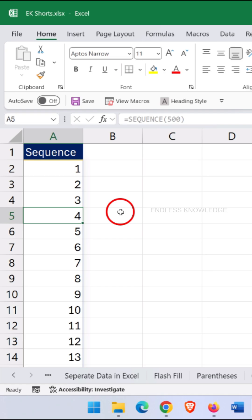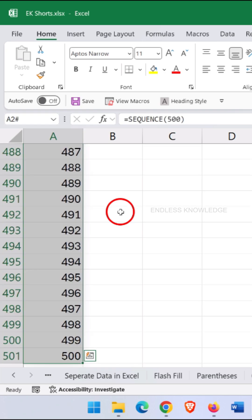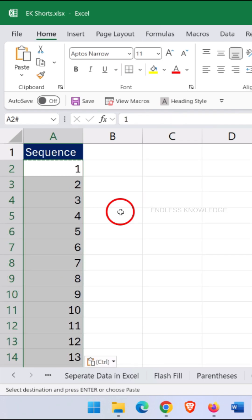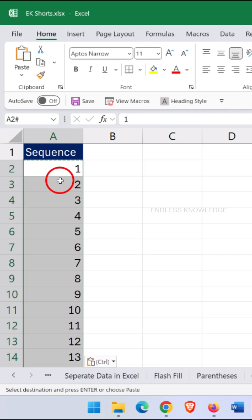And finally, step two: if you want to convert the sequence to constant values, select all the numbers from top to bottom. You can do this by clicking the first cell, then press Ctrl+Shift+Down Arrow to select the complete range. Now press Ctrl+C to copy the selection. If you are using the latest version of Excel, press Ctrl+Shift+V to paste the result as a constant value. As you can see, the SEQUENCE function is no longer running in the background.